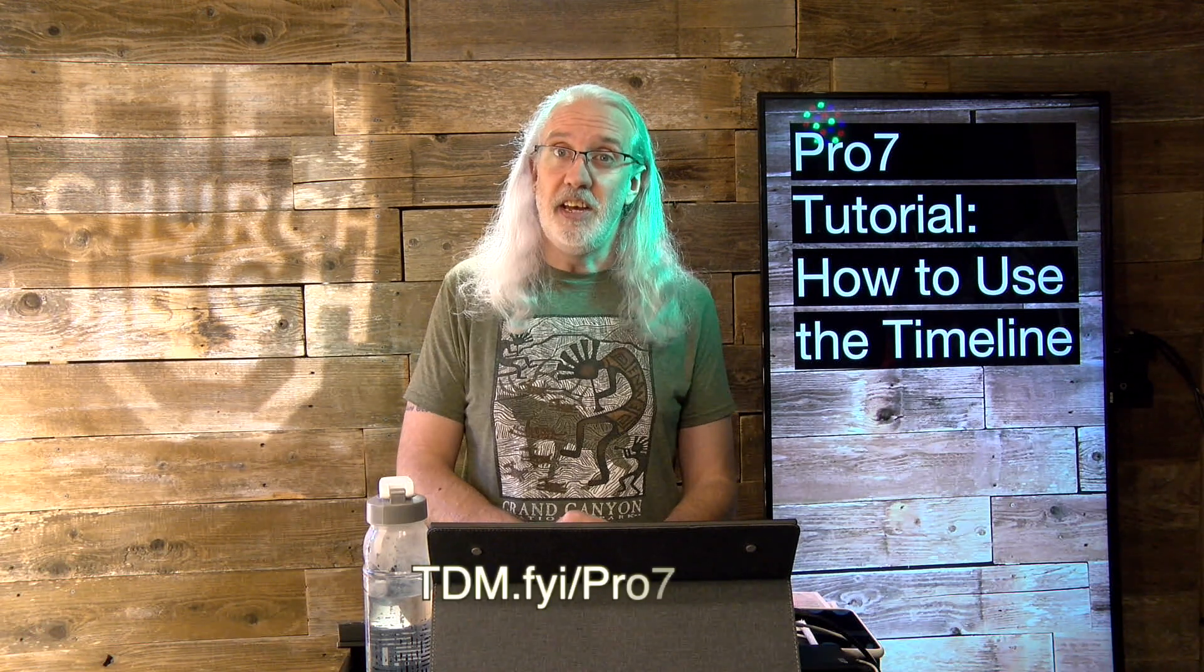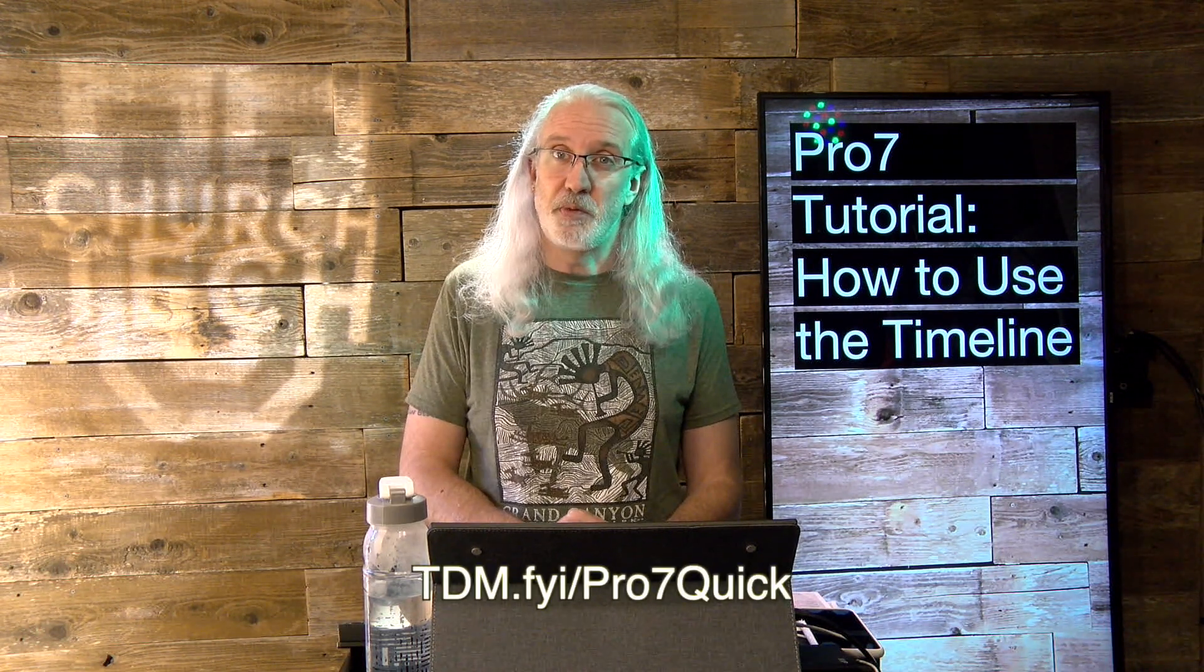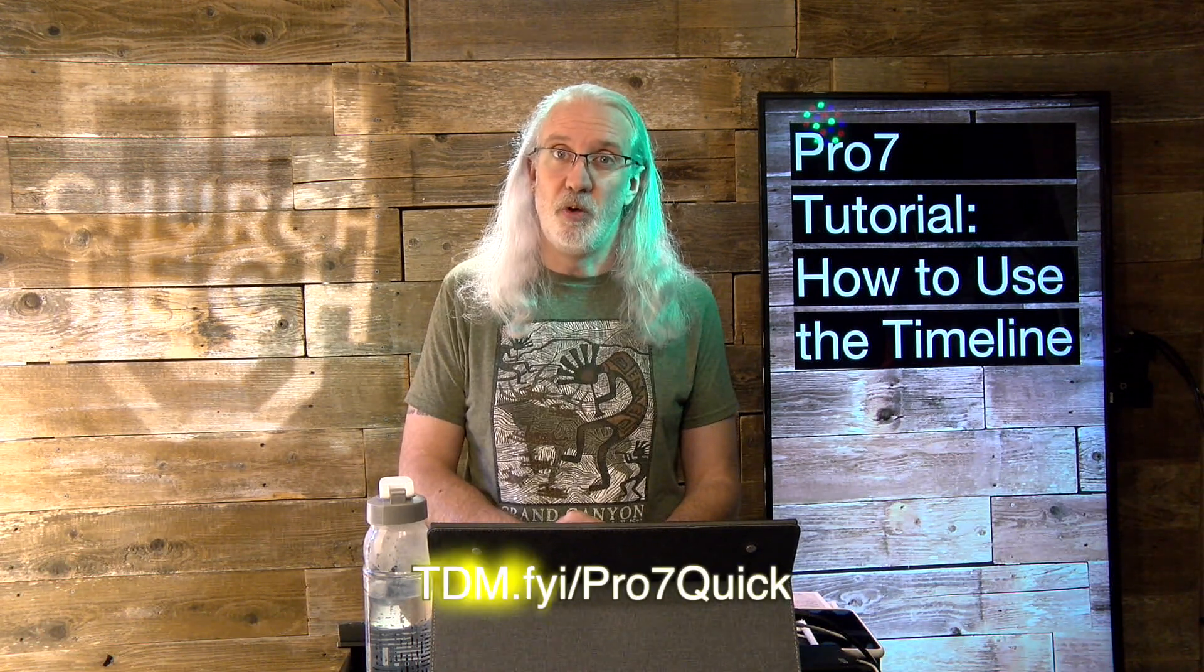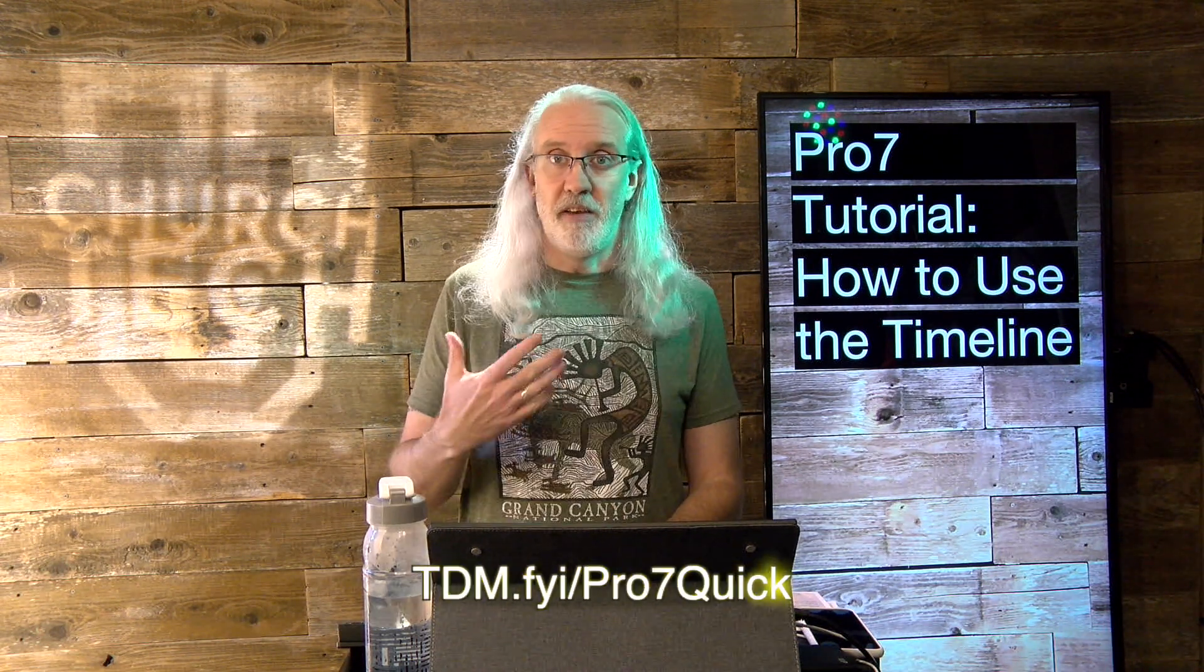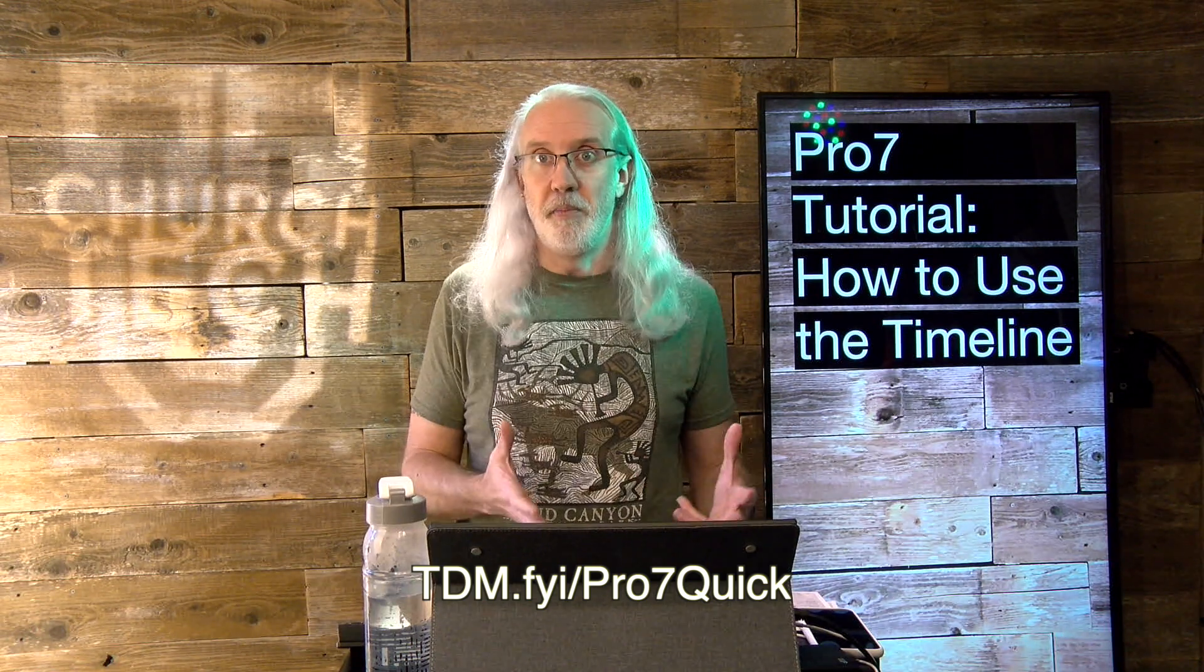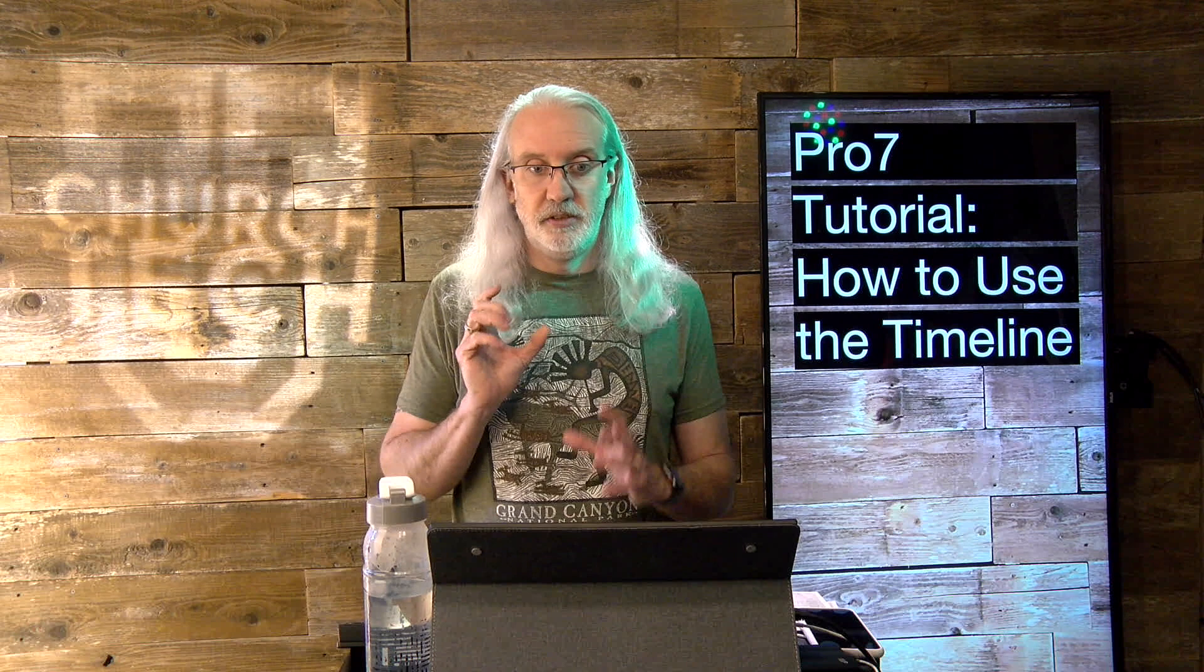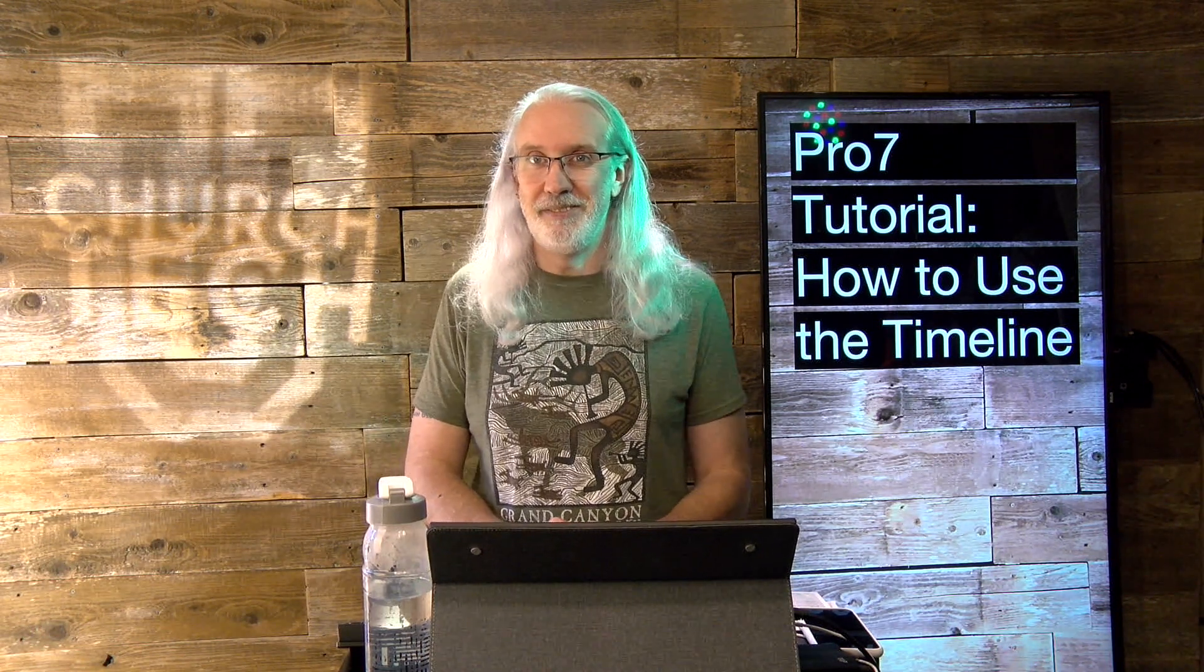If you like this content, you'd probably like my ProPresenter 7 Quick Start Course. So, head on over to TDM.FYI slash Pro7 Quick. Give me your name and email address so I can make a login for you, and then you can watch my ProPresenter 7 Quick Start Course for free, including the just brand new videos that I've added just in the last month that include stuff from ProPresenter 7.8. Cool stuff.